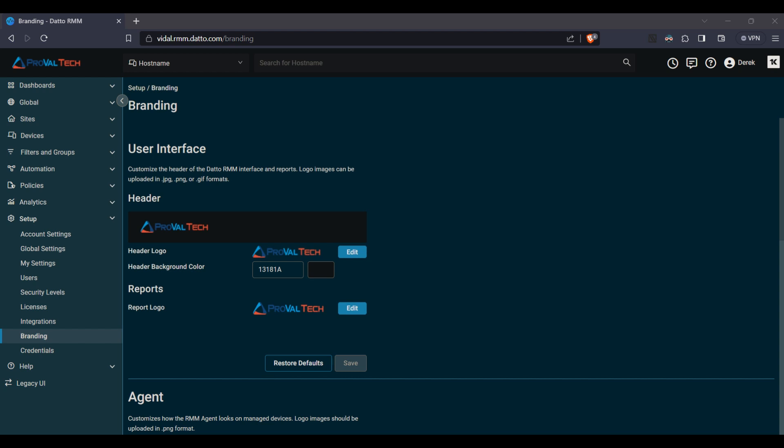To get to the branding section, open up the Datto portal, go to setup and then branding. From here we can see several different options.